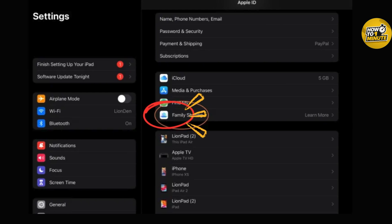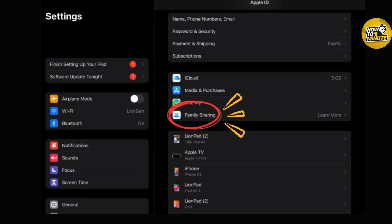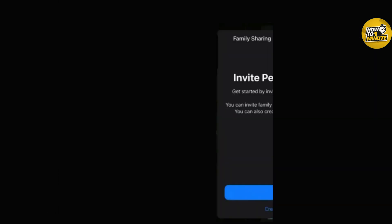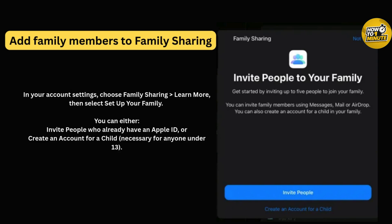On your Apple device, open up Settings and then tap on your name or profile icon at the top. If you are using a Mac, go to System Preferences instead. In your account settings, tap on Family Sharing, and then select Set Up Your Family.